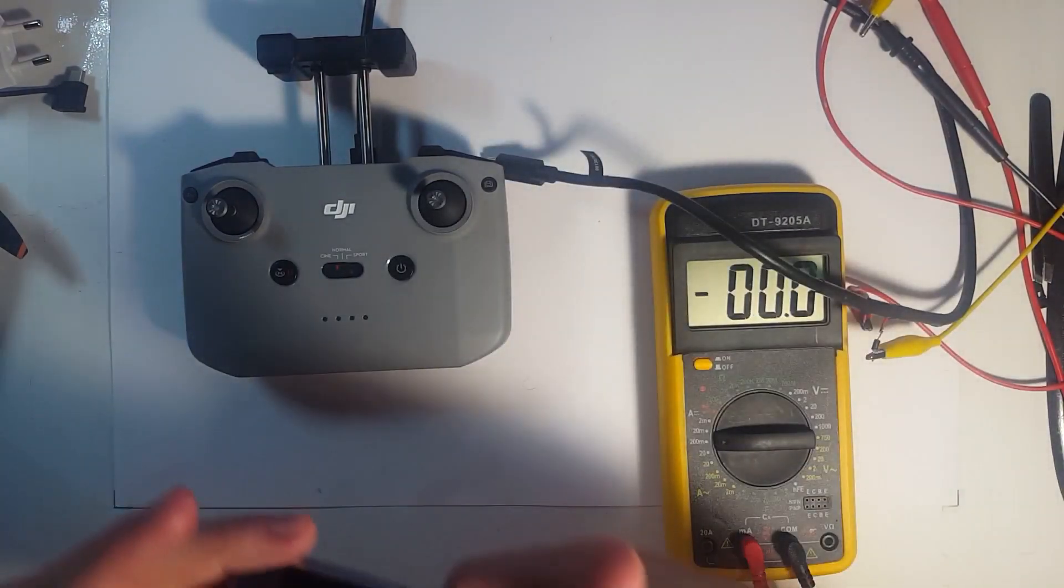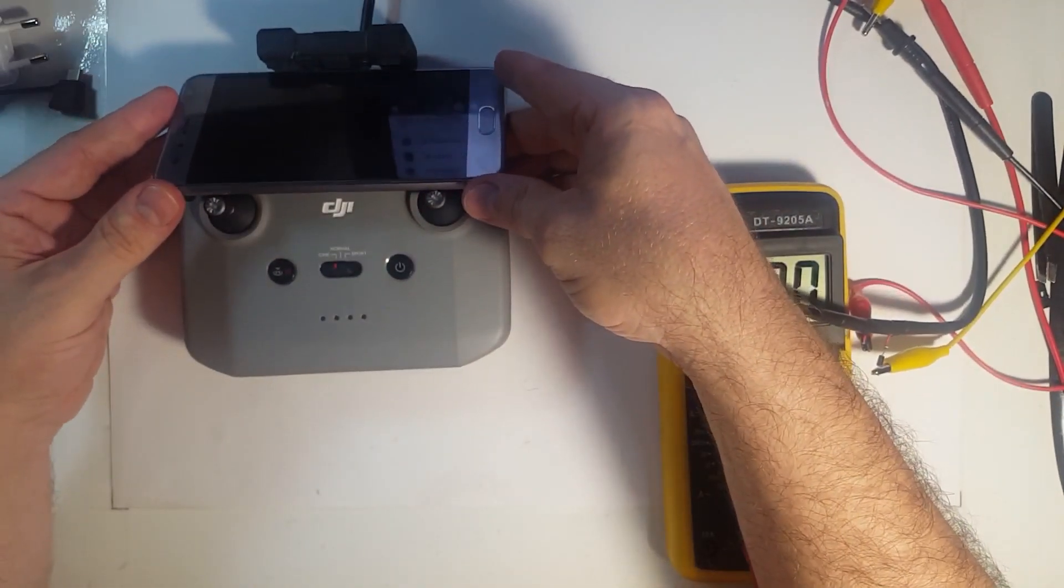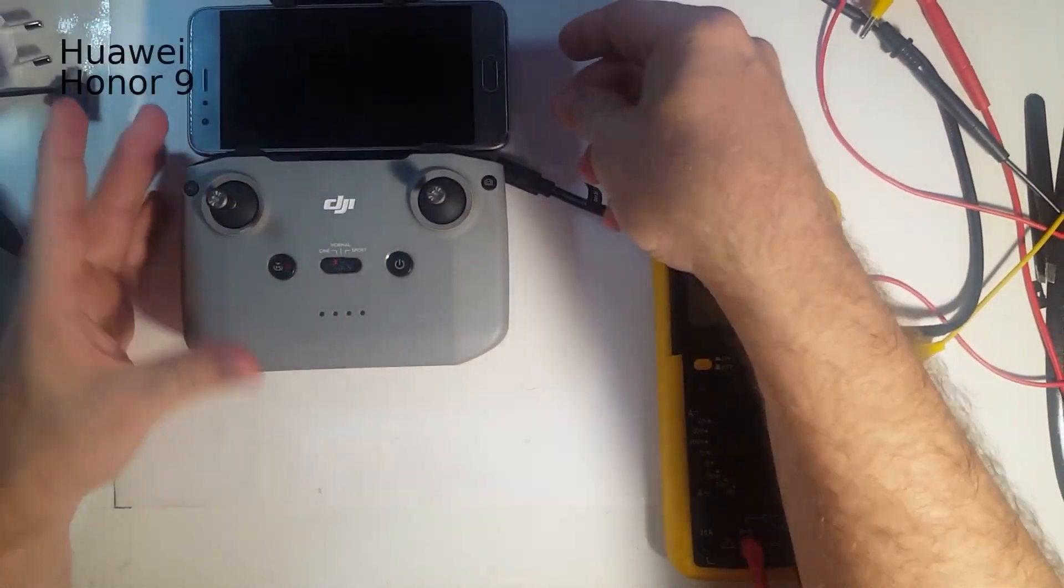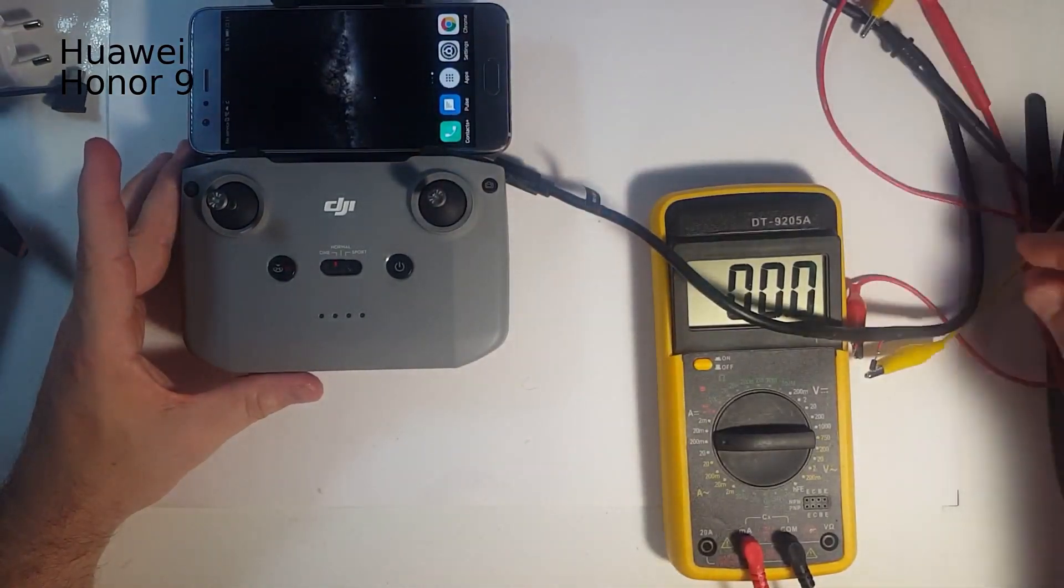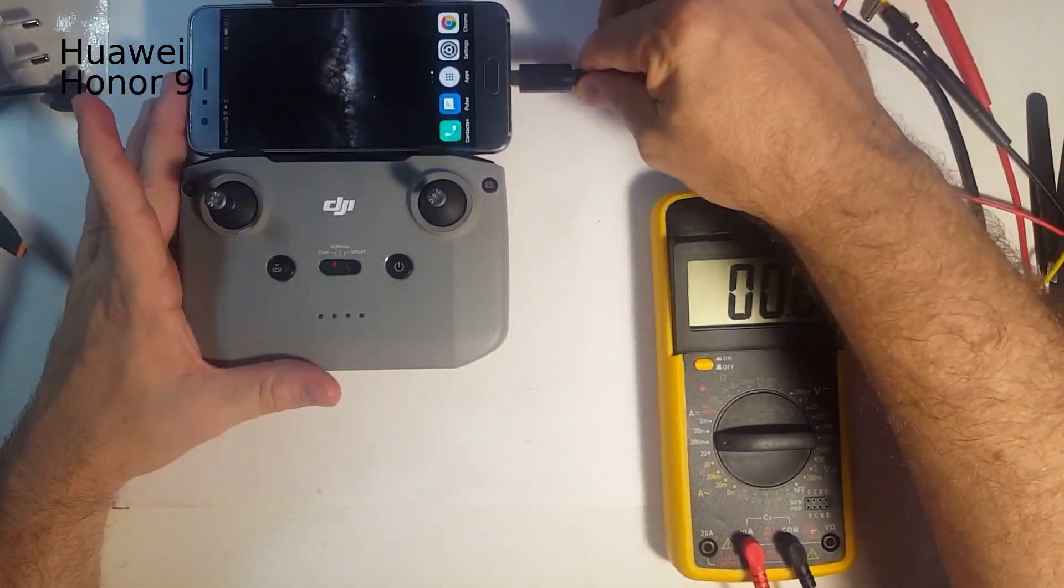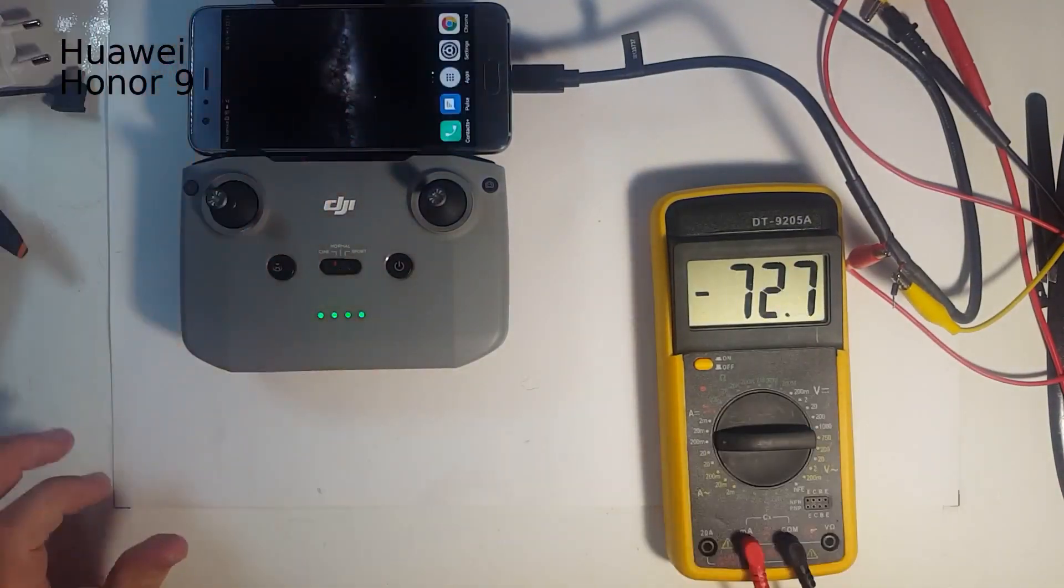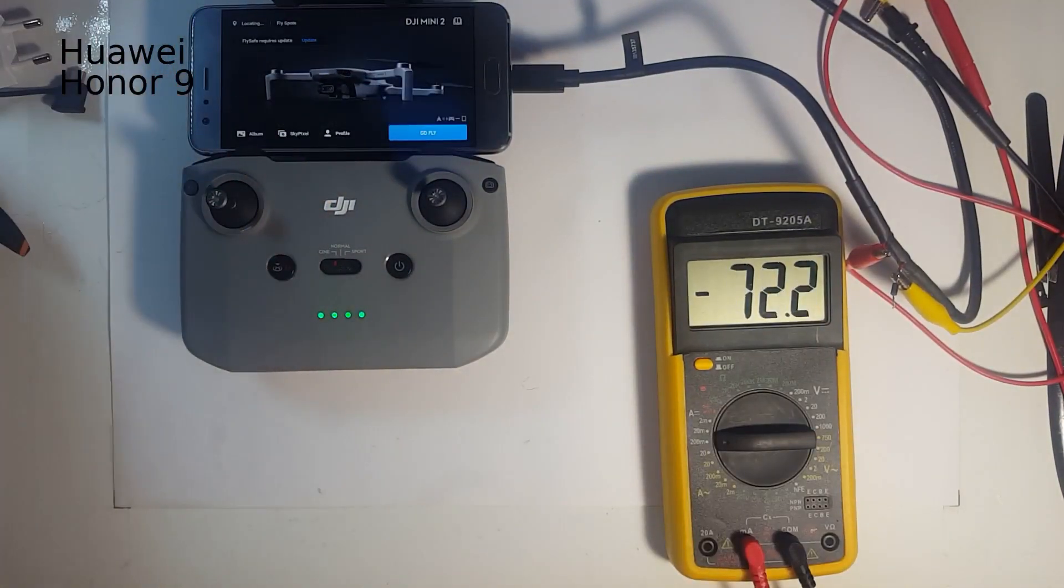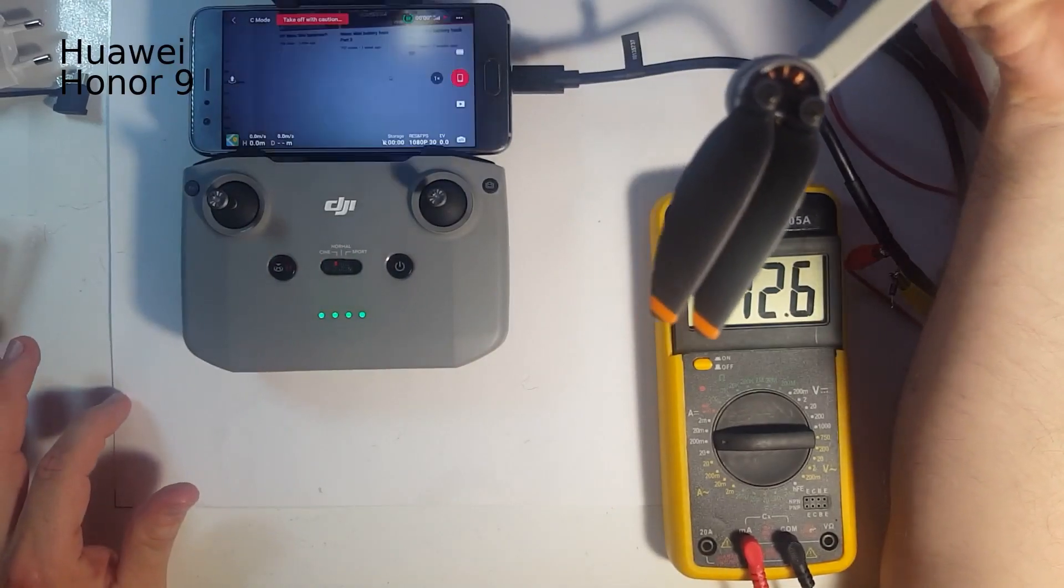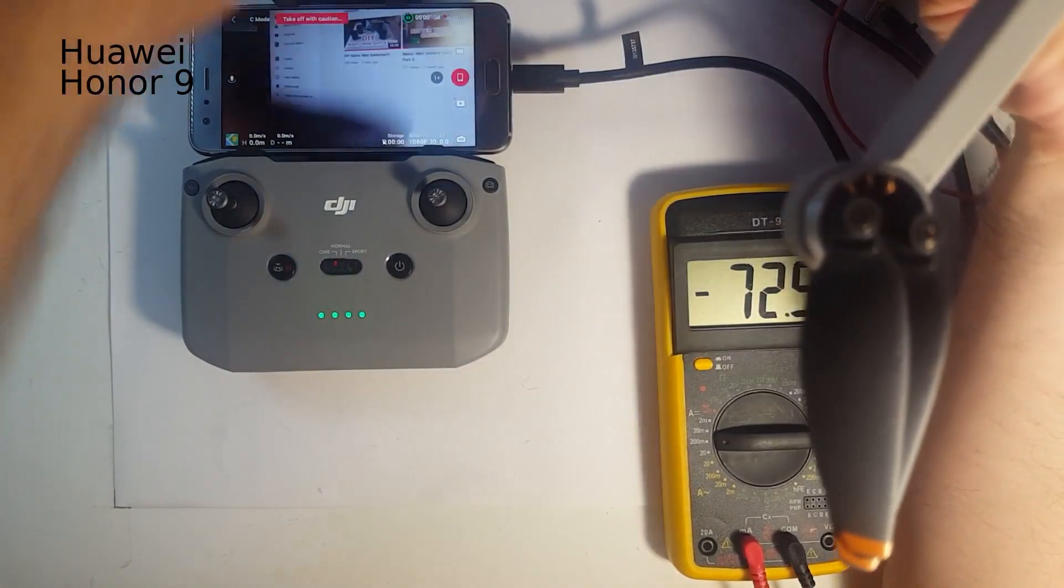And this is the Huawei Honor 9. This is the last phone I test here. These are the phones. This is actually the phone I'm using. It's a dedicated drone phone. This Huawei I'm using for that.